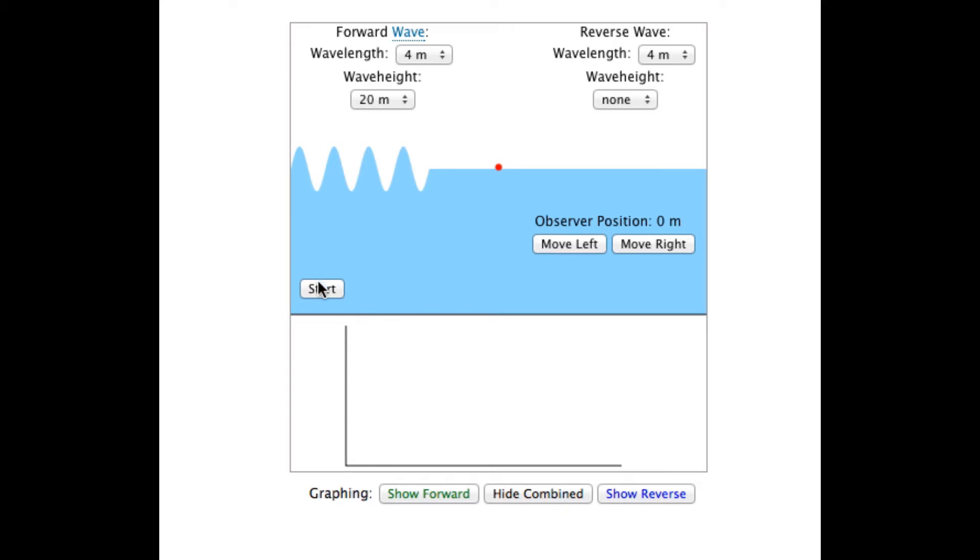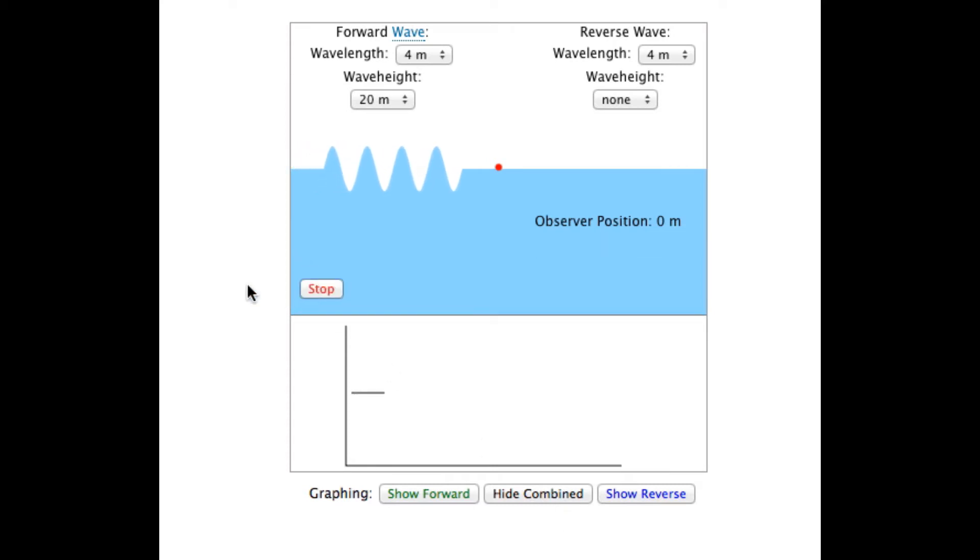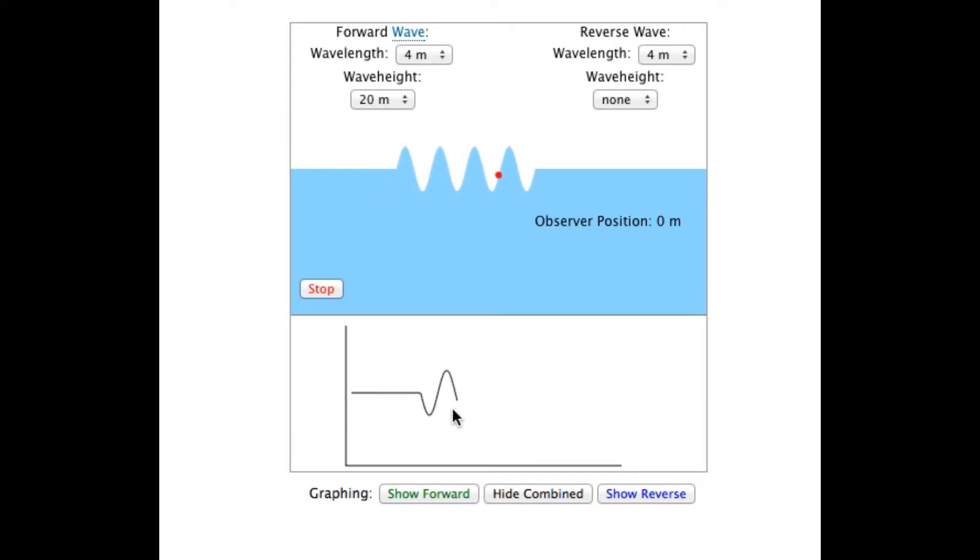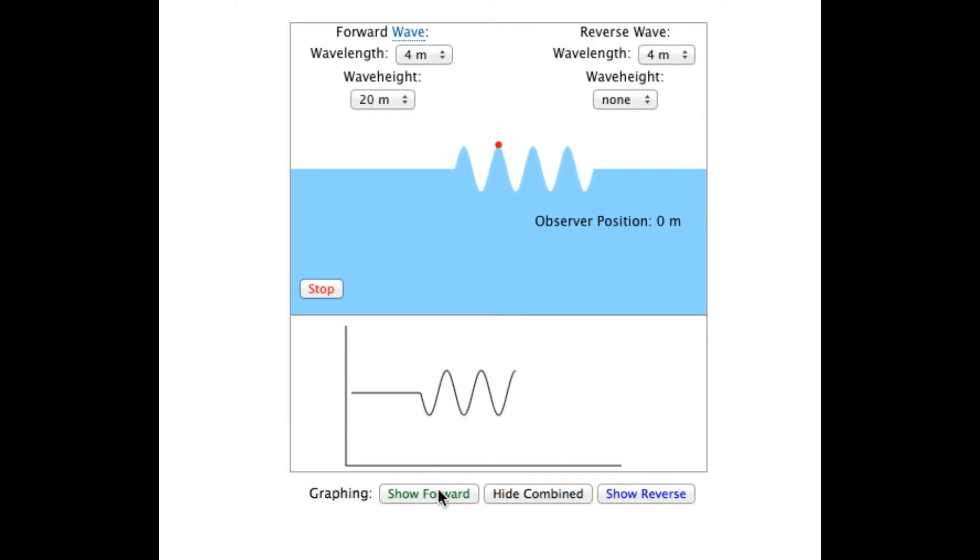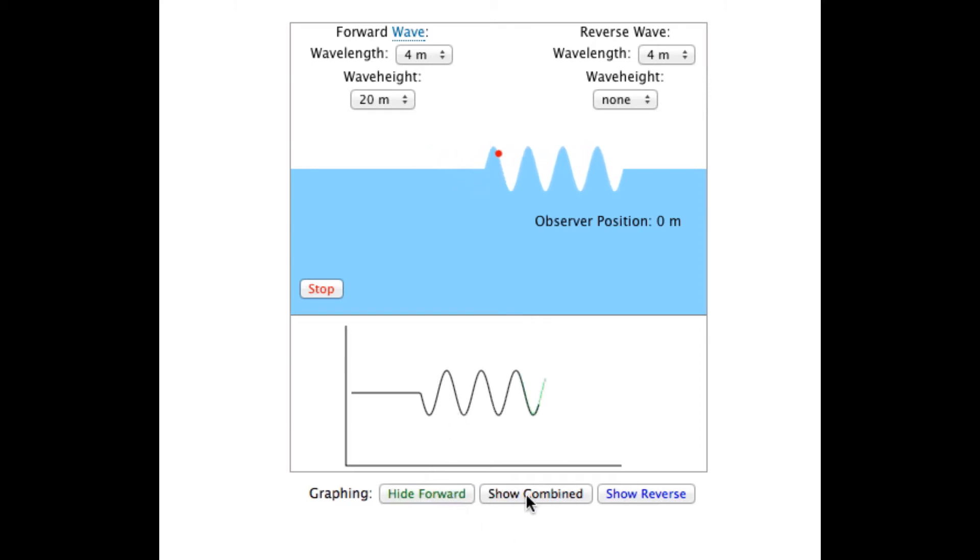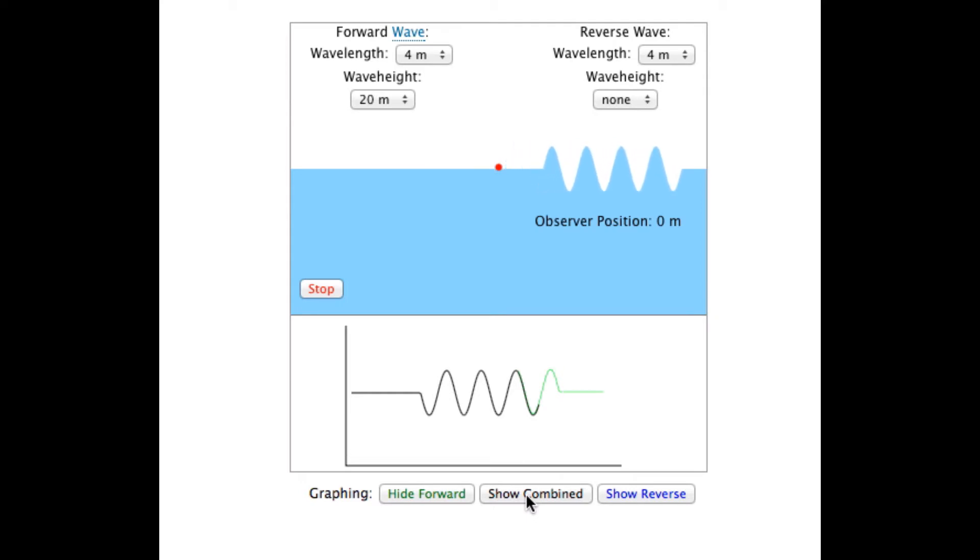To move the wave, click start. When the wave hits the observer, the graph begins to show the movement. Since there is no reverse wave, the movement due to the forward wave and the combined wave are the same.